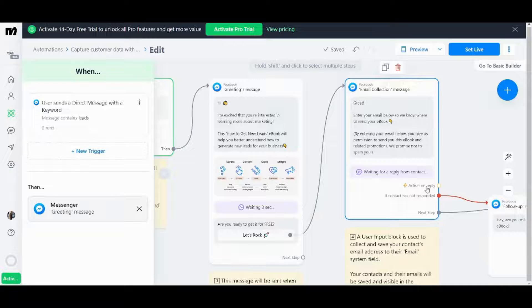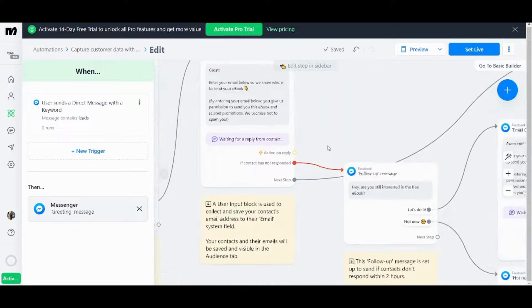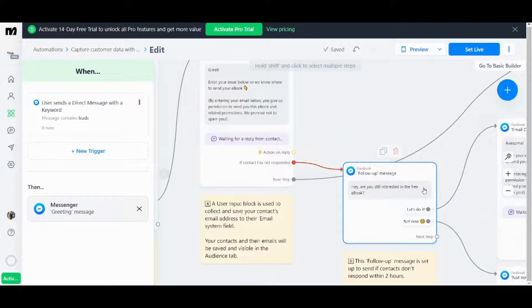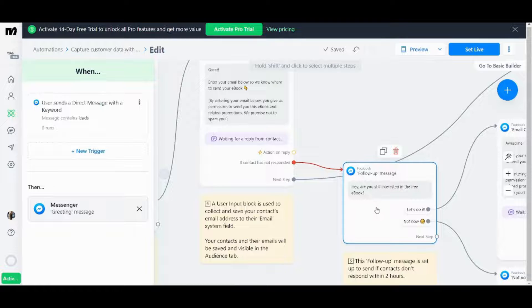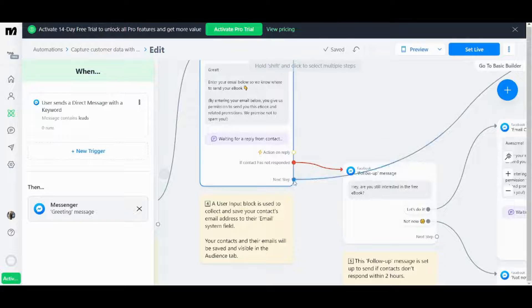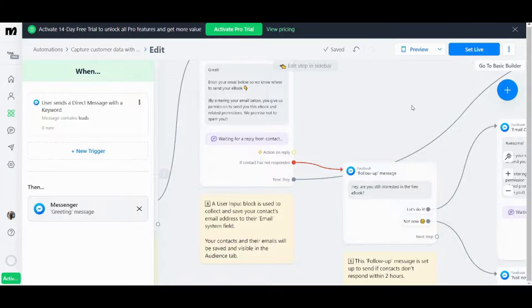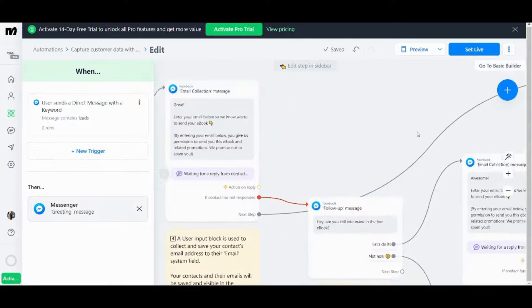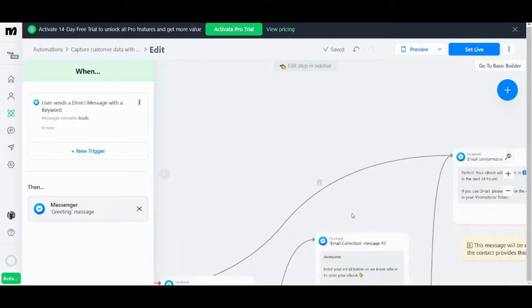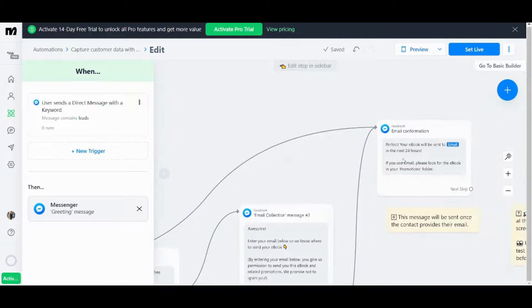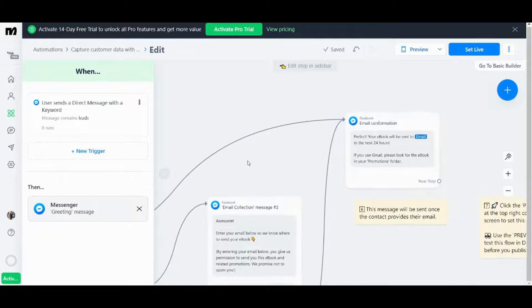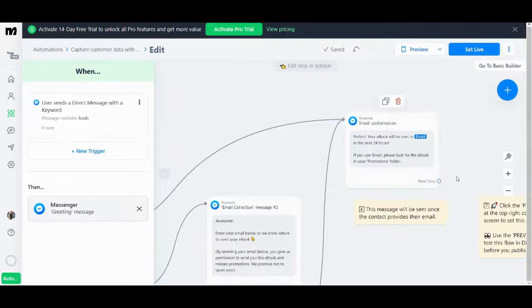And now an action on reply. If there is no reply it will move me to this stage which is follow up message asking me if I am still interested in the e-book. If I inserted my email or the user inserted his email it will move him to the next step which is the email confirmation. And no other steps after this.